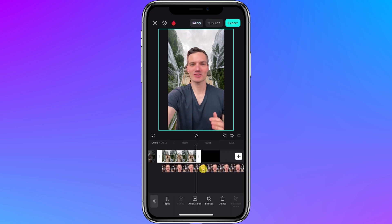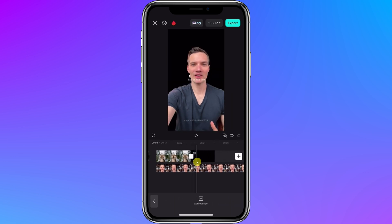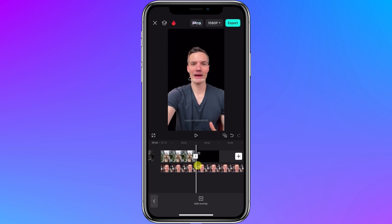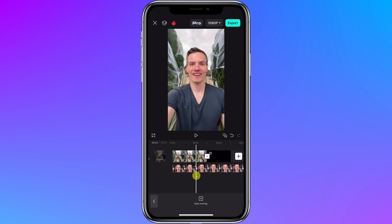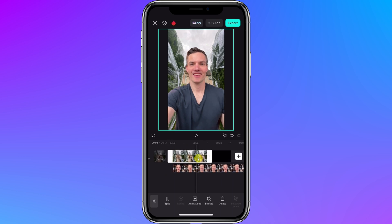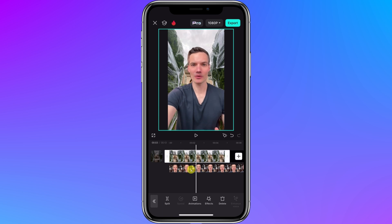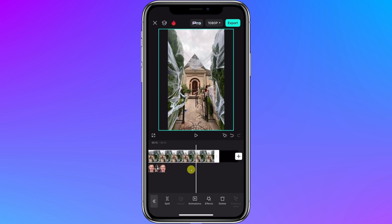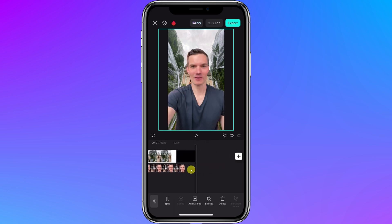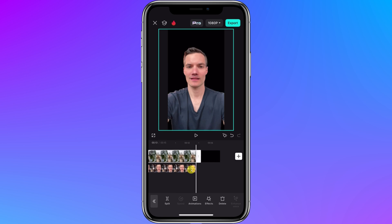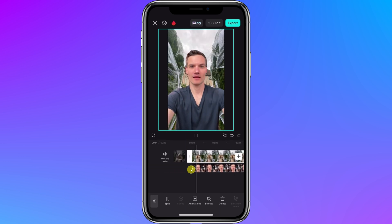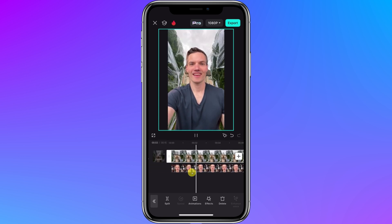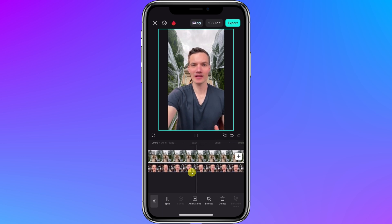Also, one thing you'll notice is as I play the timeline, the background ends right at this point, so I need to extend the length of the background. I'll tap on the background to select it and you'll see handles at the beginning and end. I can press on the handle and extend the length so it fills the entire area where I'm speaking. Now, if I go to the beginning and play back my video, you'll see that I now have a new background behind me the entire time I'm talking. That looks fantastic.